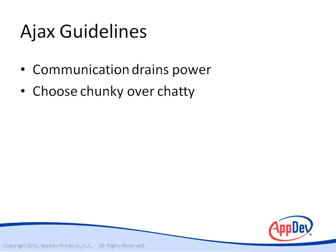Choose chunky over chatty. By chunky, we mean to get all the data you need in one call, as opposed to making many calls, each getting only part. If possible, try to combine calls on the server side so that your app can get all the data it needs in one shot.